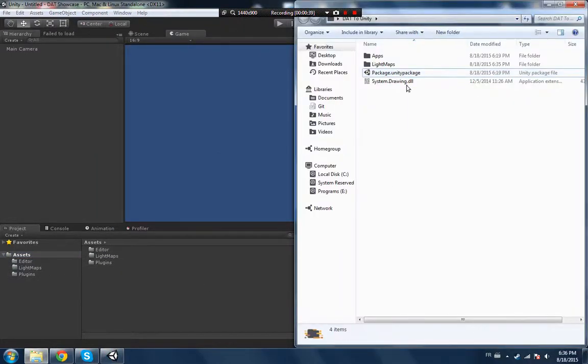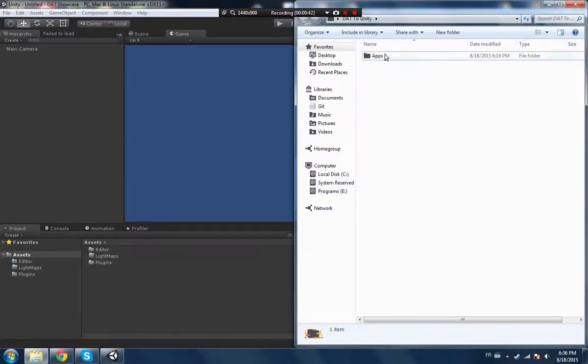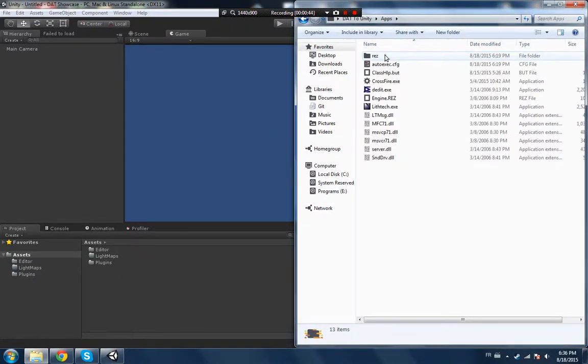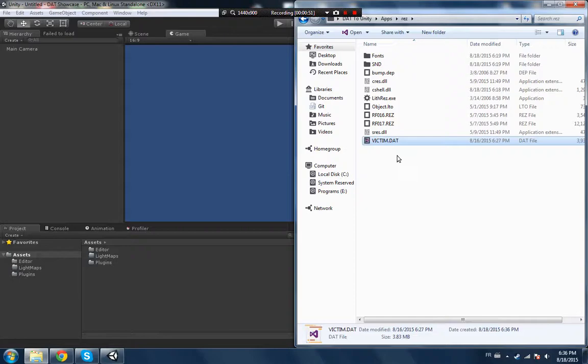So this is all you gotta have on the Unity side. You don't need that anymore. Basically, take the apps folder. In this apps folder you're gonna have to replace this victim.dat with any world you want.